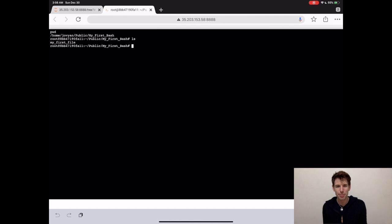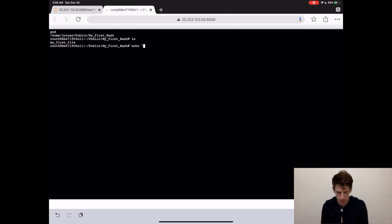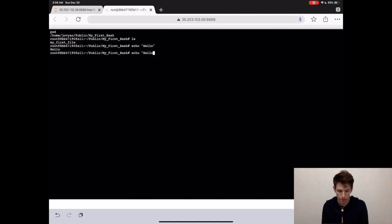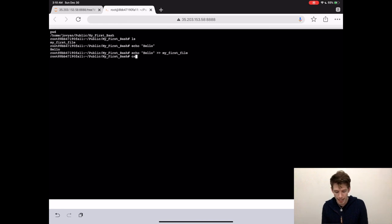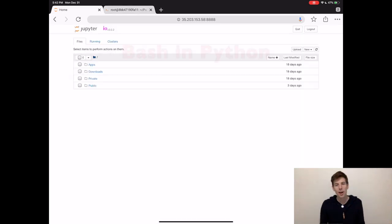So we have a file, but how do we actually do anything with it? Well, the first thing you probably want to do is add some text to it. For that, we're going to use the command echo. So if we type echo and then just hello in quotes, we'll print the word hello to the screen. But instead, if we type echo and then hello, and then we add these little arrow signs and then the name of our file, we'll put the word hello into the file. Now to prove that the word hello is actually in the file, type cat and then the file name, and we see the word hello print to the screen.